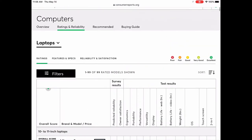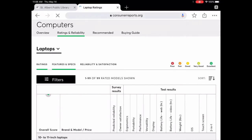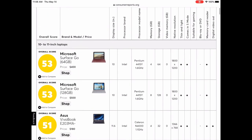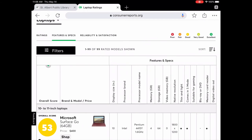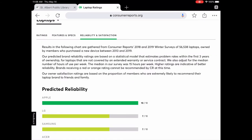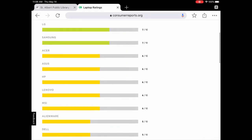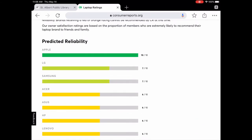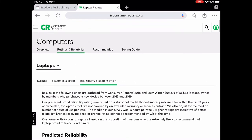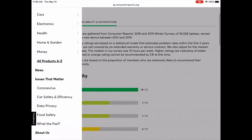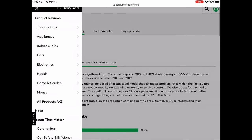We're on the ratings tab, but there are also features and specs, and reliability and satisfaction tabs. You can go under those and it will show the data in a more condensed version — a quick visual showing which brands are higher-rated and which are lower, according to Consumer Reports. So that's how you use it — really easy. You can browse by category or use the keyword search.